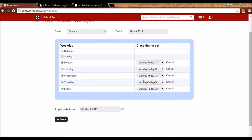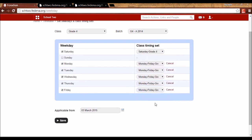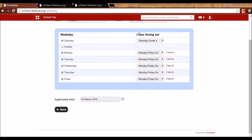For Saturday I assign the Saturday Grade 4 timing set, and Sunday is not checked since it's not a working day. You can also select the Applicable From date — the date from which this timetable class timing assignment will apply. This can be a current or future date. Any timetable created after this date for this batch will follow the assigned class timing set.